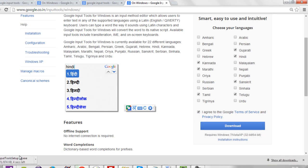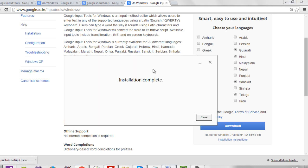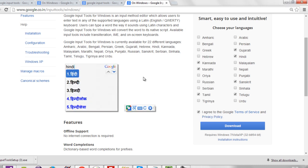Within a few seconds the software will be downloaded. Then start installing that software. Wait for a few seconds and the software will be installed. All the dictionaries will be downloaded automatically to your system.